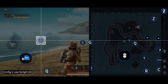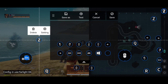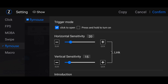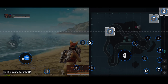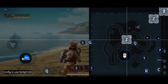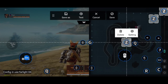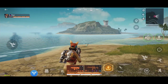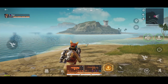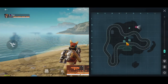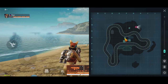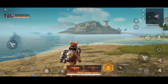Now make a cursor for the map. Assign Z, choose Fly Mouse — Click to Open — and set the sensitivity. Confirm and place it inside the map interface, wherever you want your cursor to appear. Save. Close the map interface. Now if we press Z once, the map interface will appear. If we press Z again, the map interface will disappear.